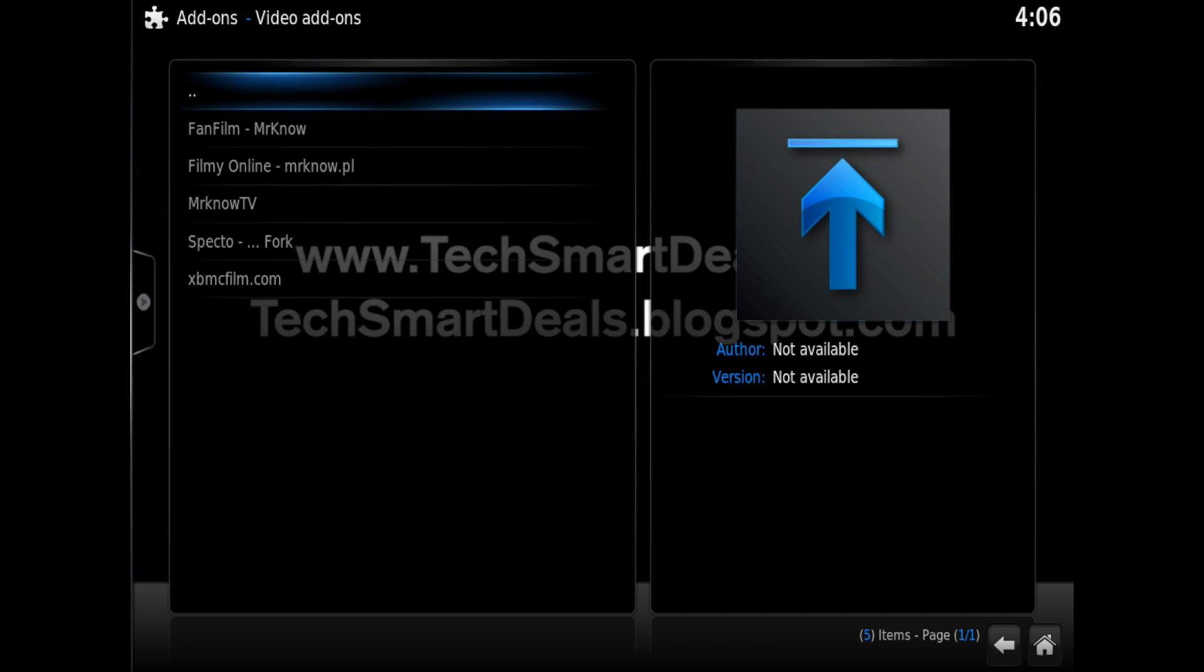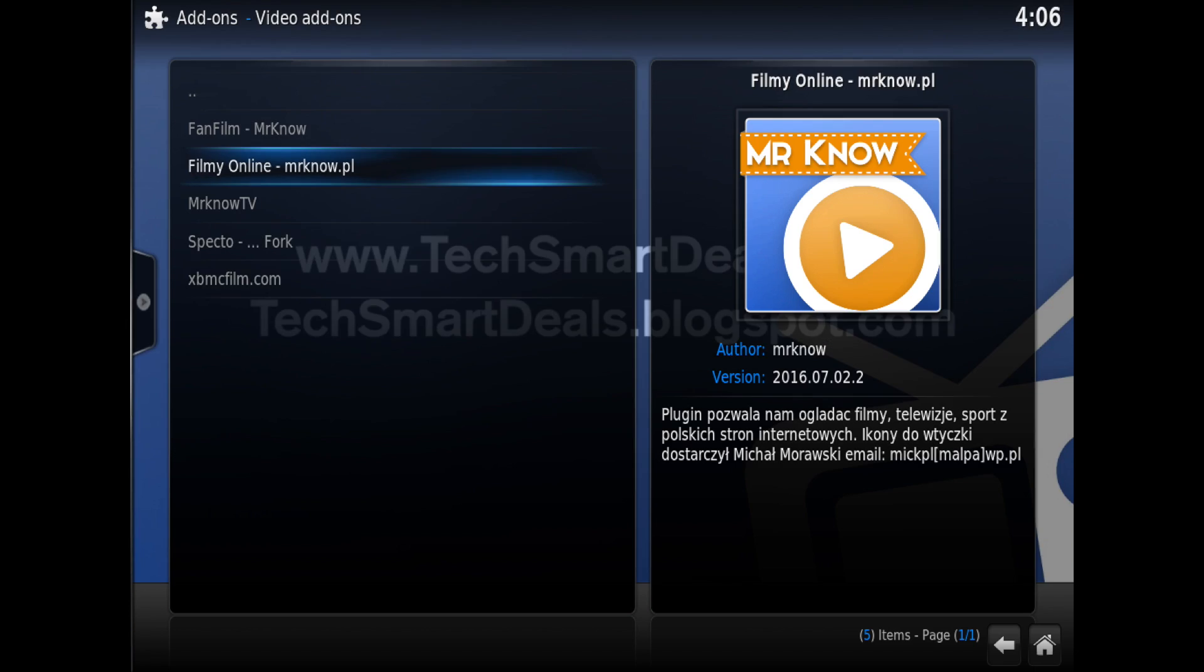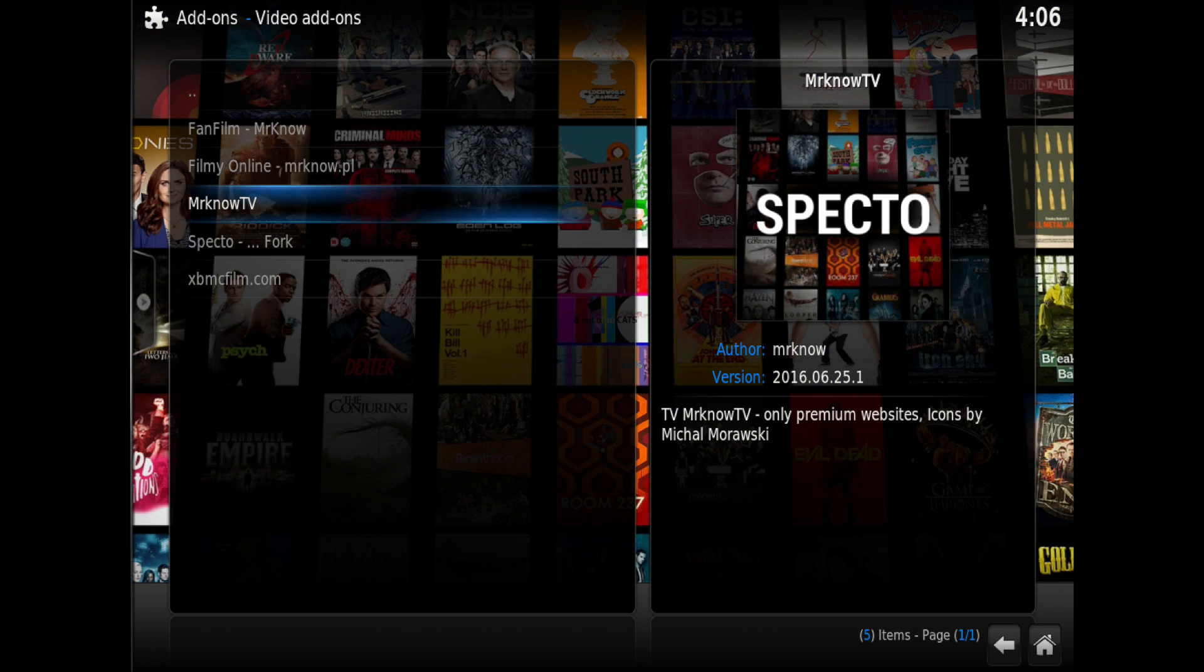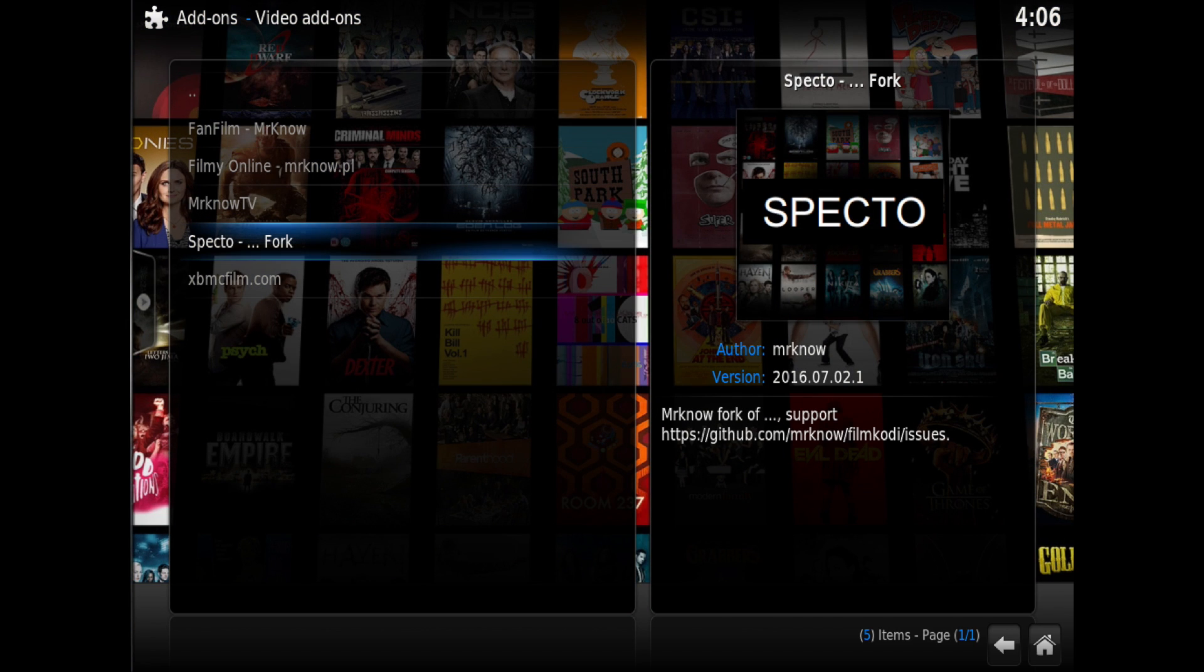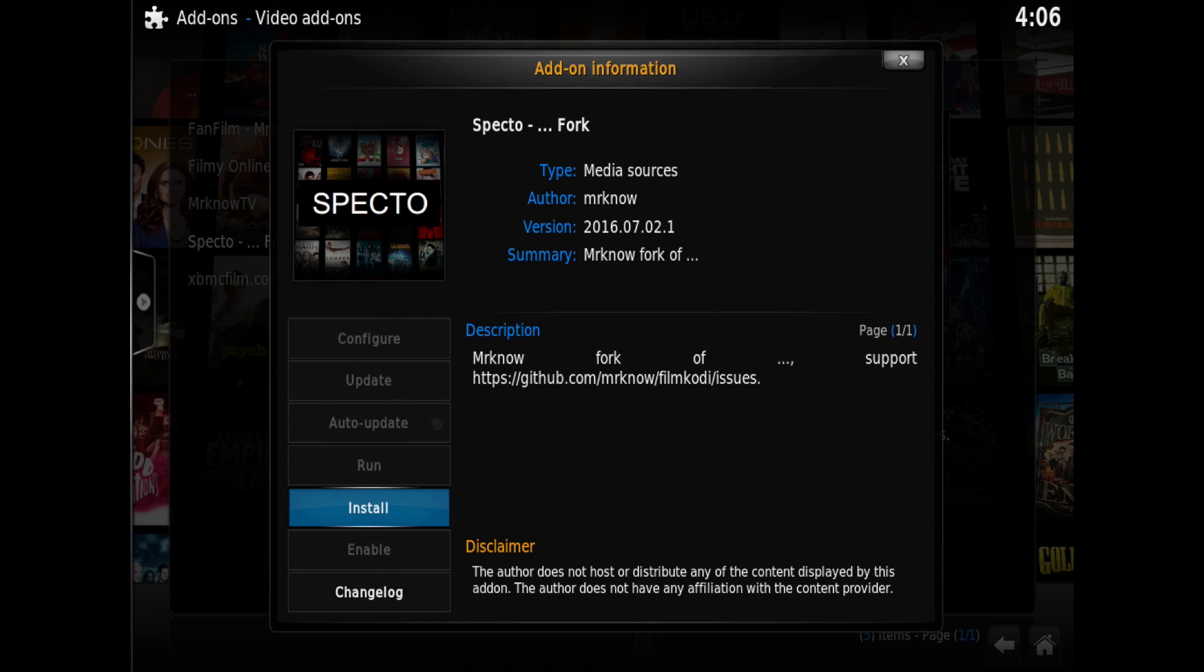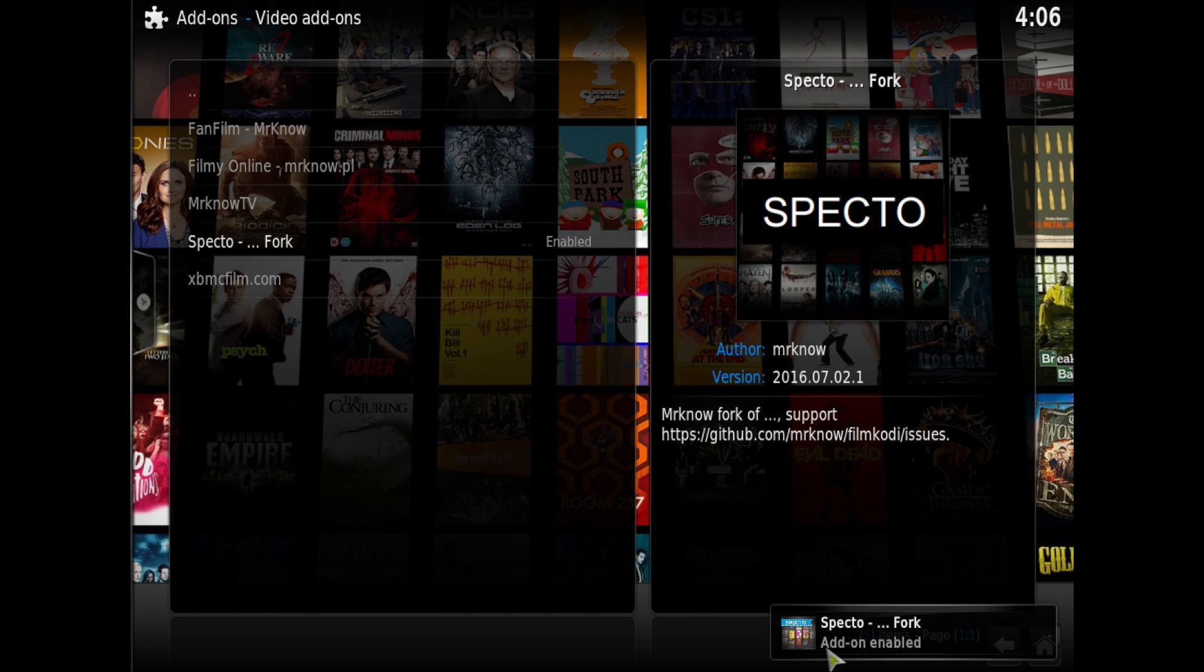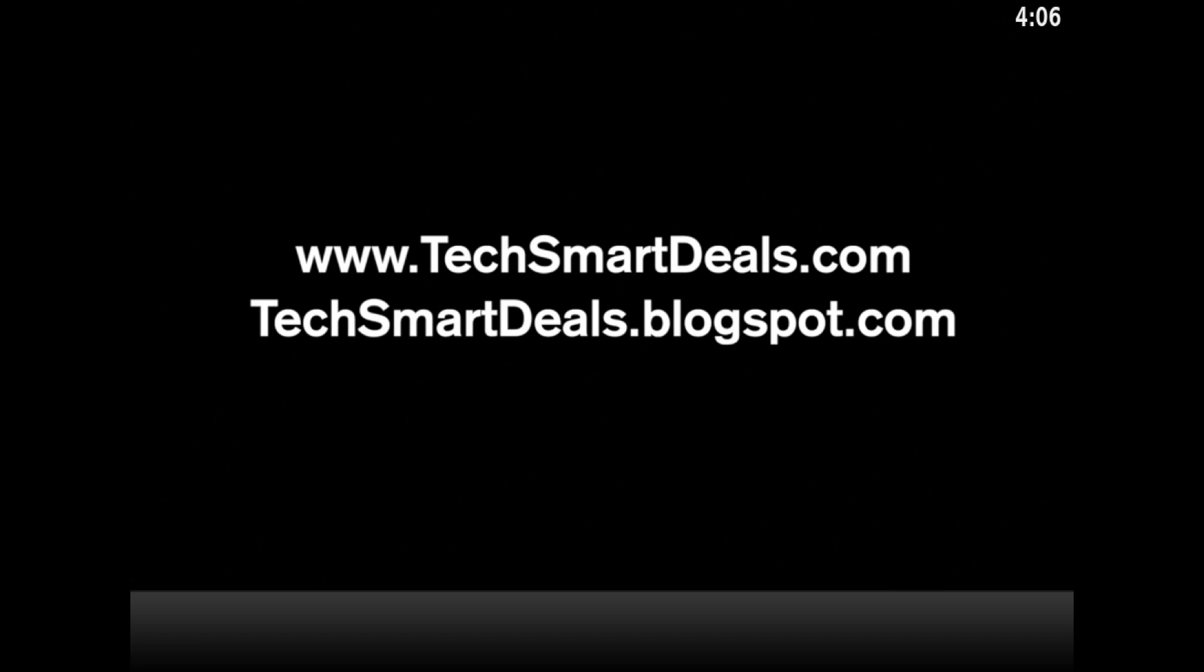You'll see SPECTO dash fork. Click on that one, that's the one you're looking for. As I said at the beginning of the video, SPECTO fork is a fork add-on which means that they basically use the shell of Genesis and they just designed it a different way so that it works.